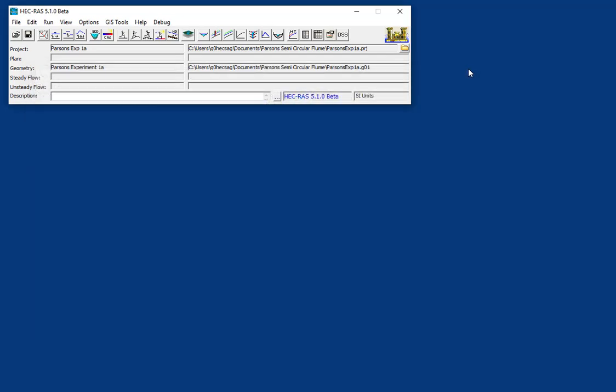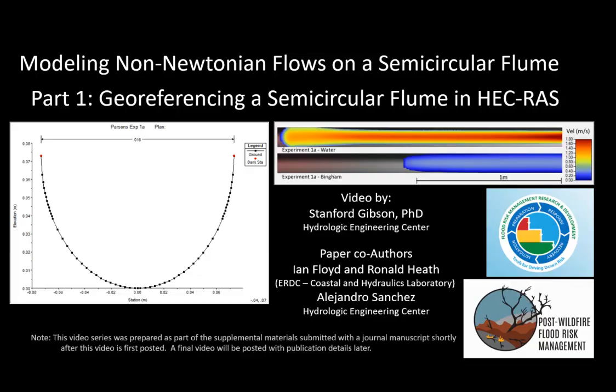And now we're ready to turn it into a terrain in RAS Mapper. The next video will show how to convert this 1D cross-section into a terrain, and then the third video will actually build a non-Newtonian model to simulate flow through this. This work and this video were funded by the U.S. Army Corps of Engineers Flood Risk Management Research and Development Program, and, in particular, the post-wildfire flood risk management work unit of that program, which is PI'd by Ian Floyd, who is a co-author on this paper, along with Ronald Heath and Alex Sanchez. We'll see you next time.